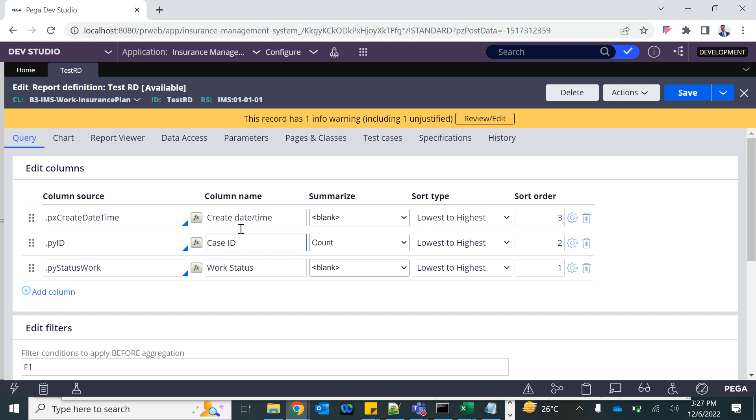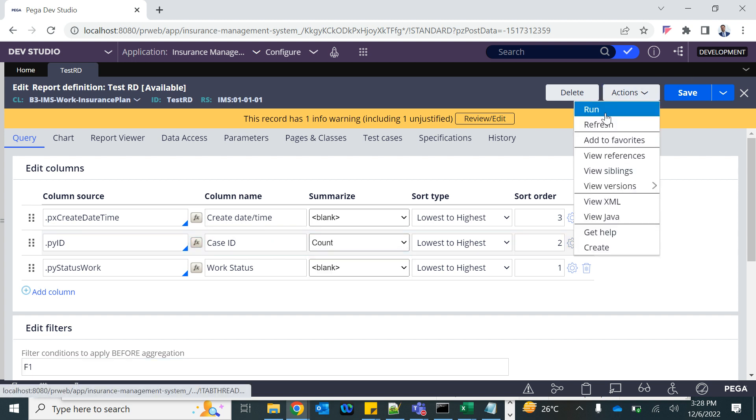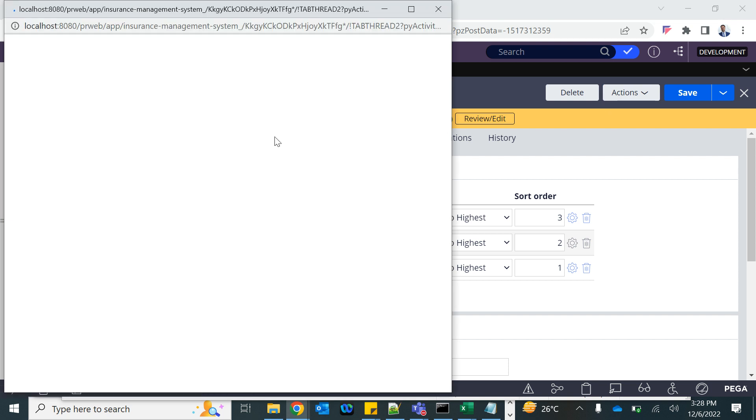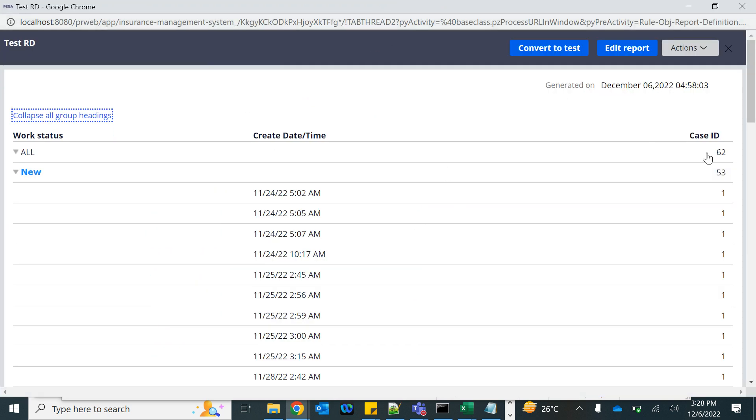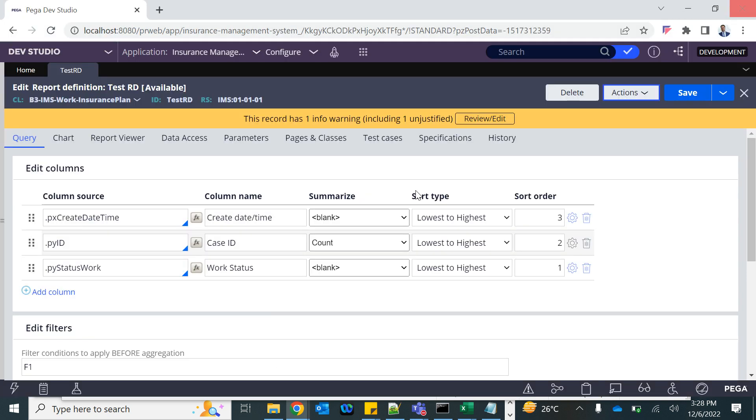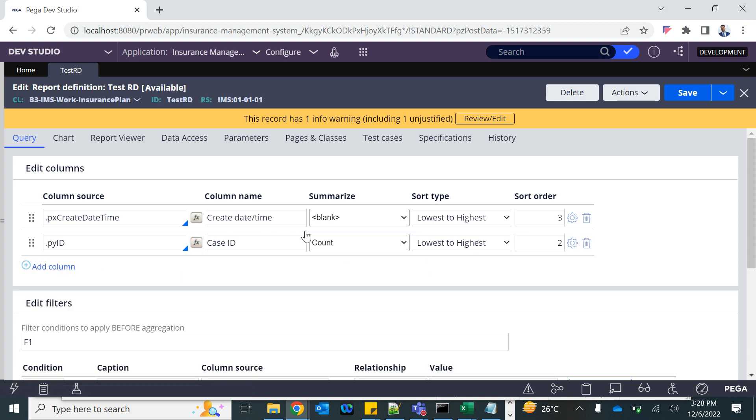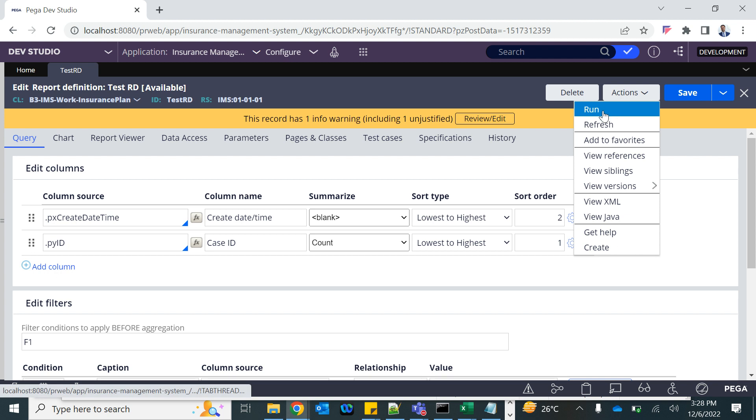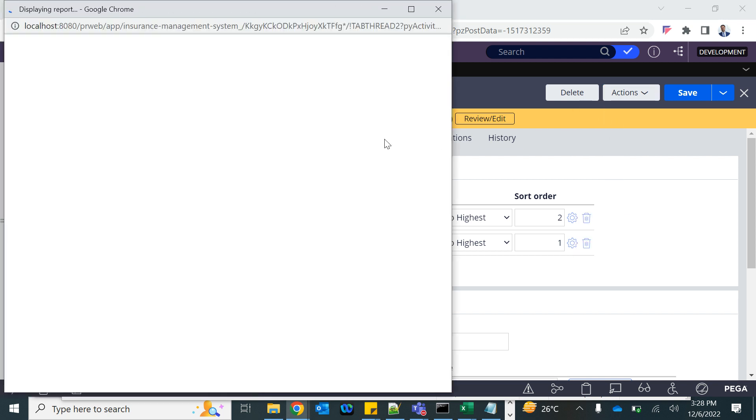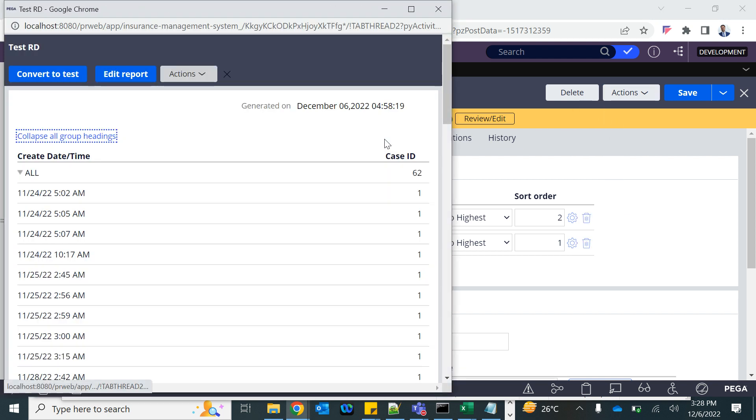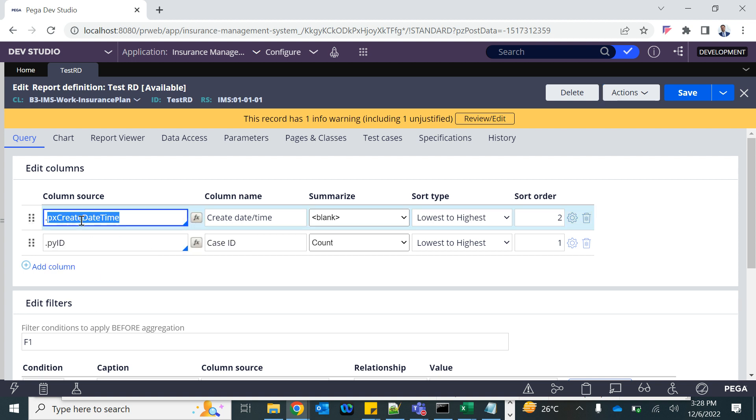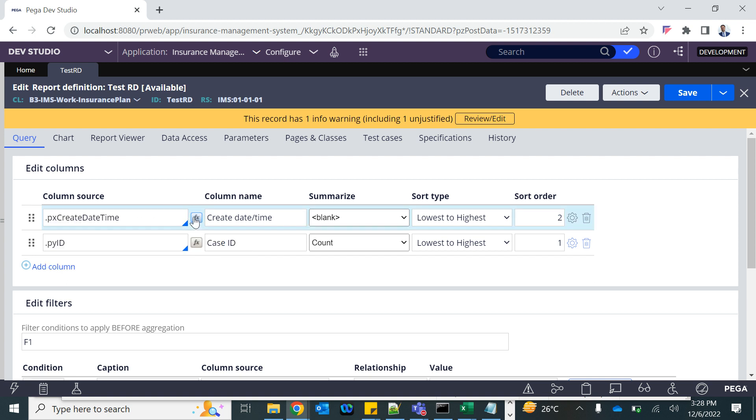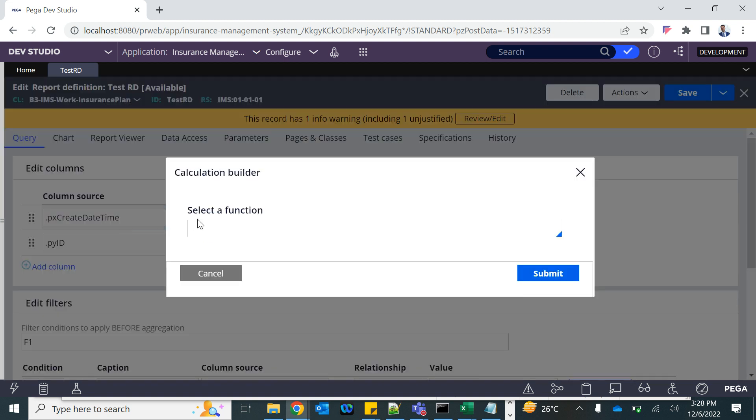If you summarize something, it has to be sorted as well. Let me show you the result that will make more sense. This is date and time, that's why it is always unique, so it's not summarizing. We need date. This is how you add functions, the out of the box function. You can create the function as well.